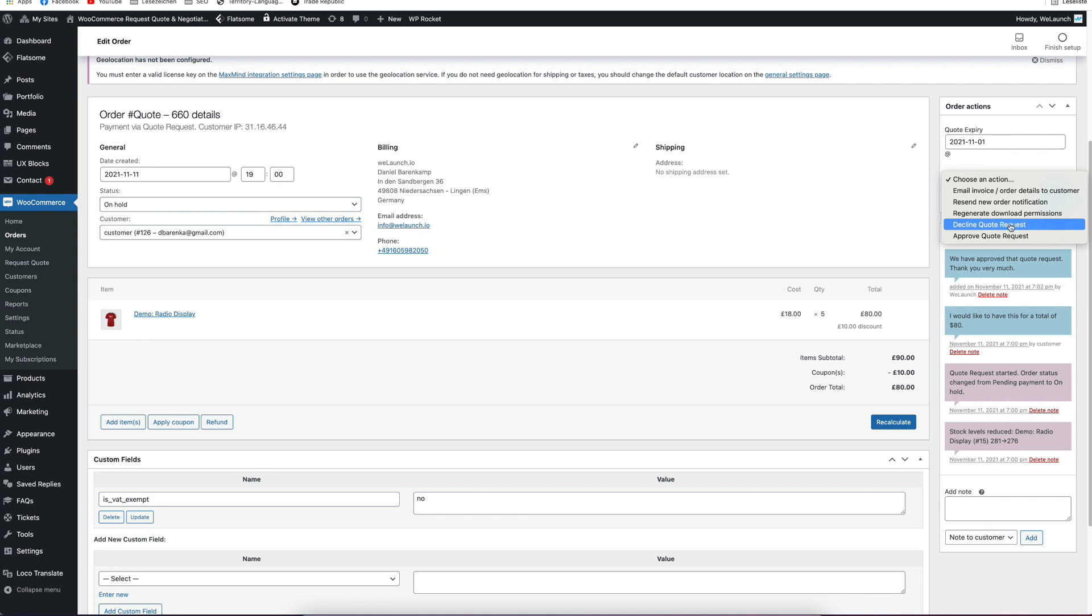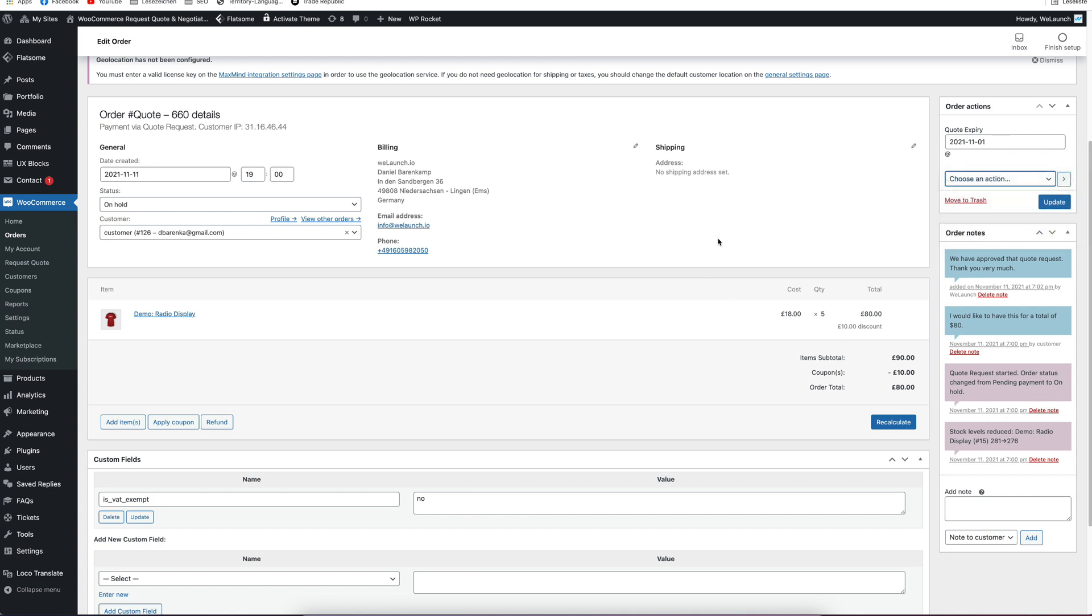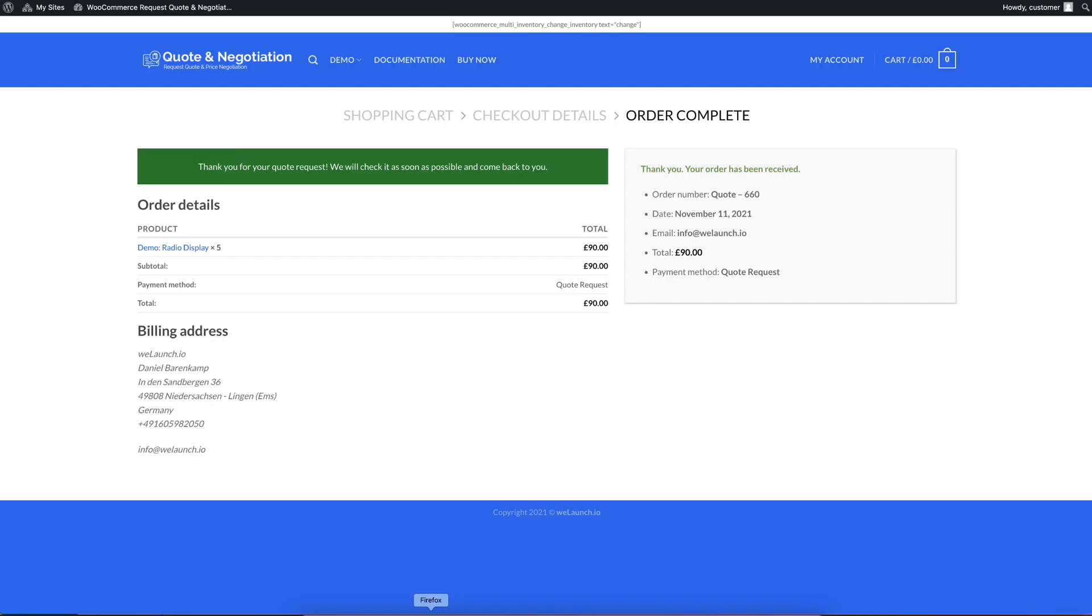When you decline a quote request, it will set to canceled the order request. And when you approve it, it will be set to pending payment. When you do that, the customer will get an email notification with an approved quote email. And there he has a pay now button that he can click to pay the order directly. But we want to do that as a customer right now. So we go back into the customer view.